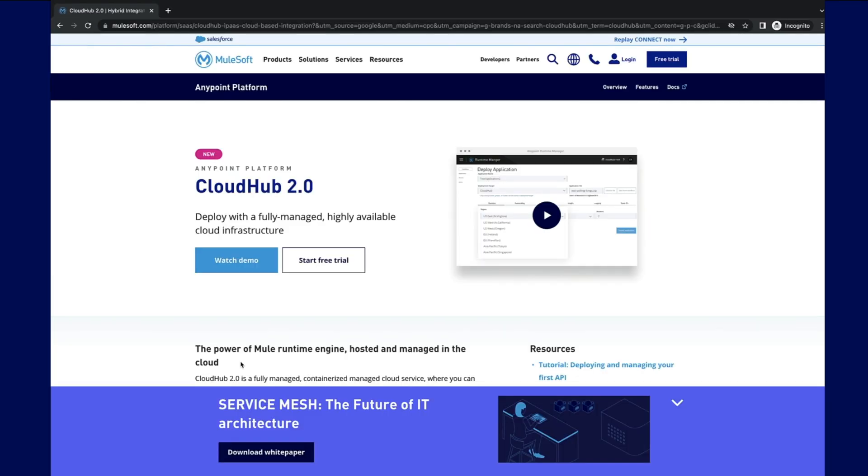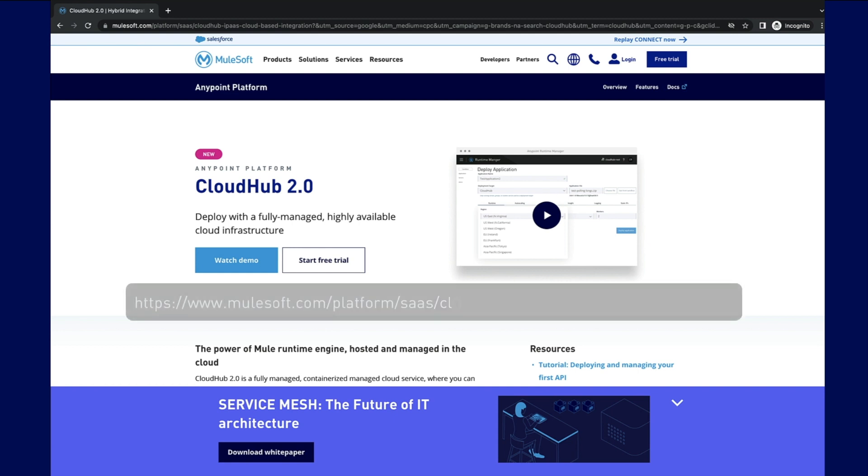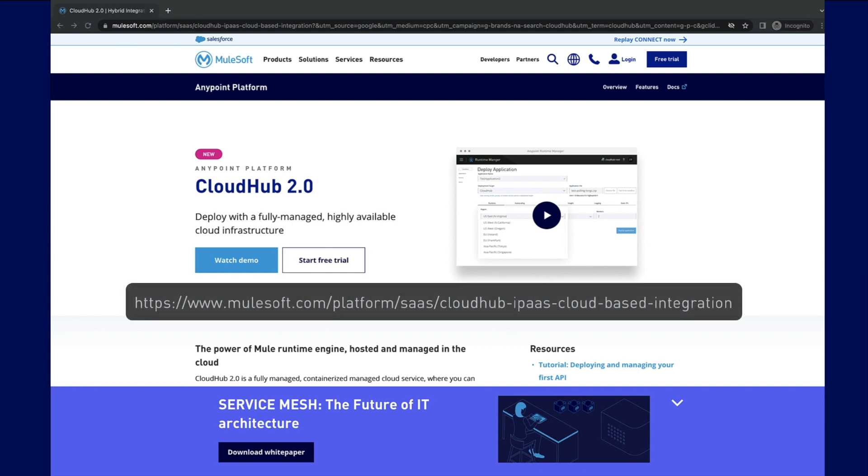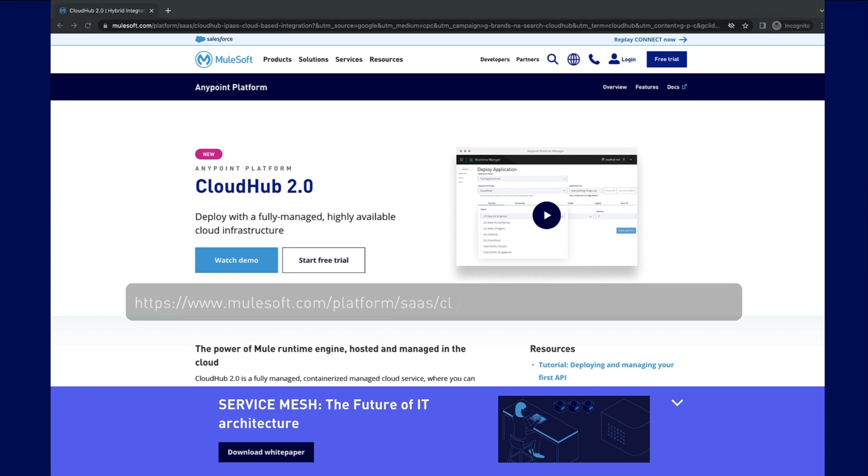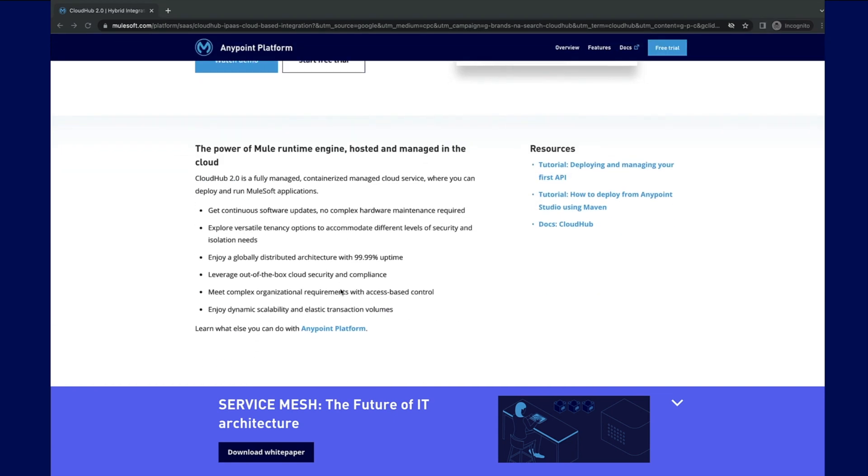You can find out more about CloudHub 2.0 by going to the CloudHub landing page. This page provides you with a high-level summary and resources for CloudHub 2.0.